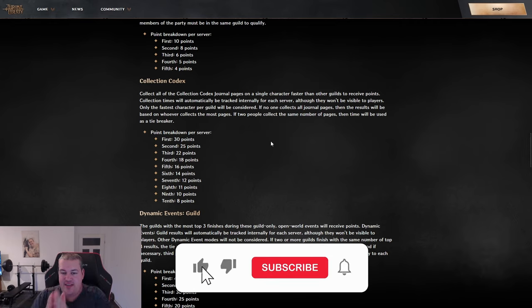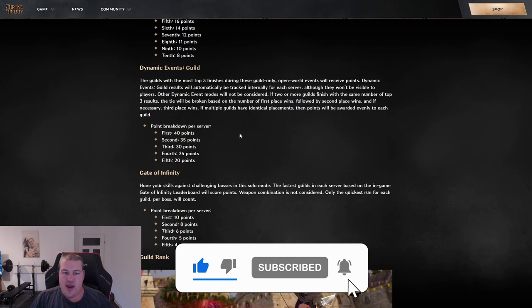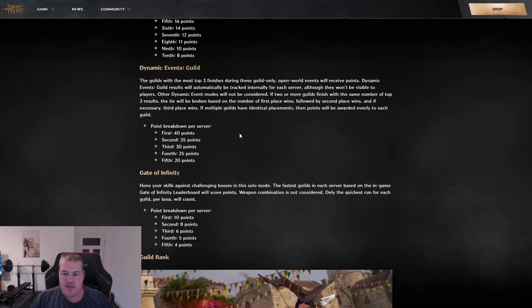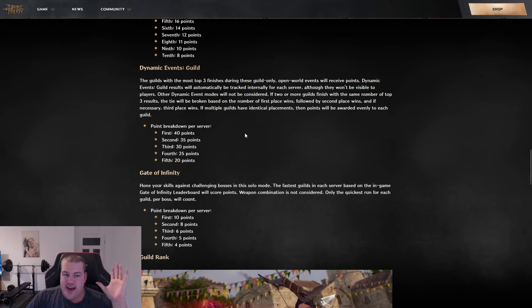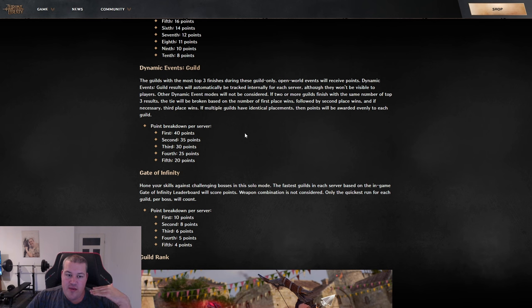Then we have dynamic events, where the guild with the most points earned throughout those events gets the highest reward. If there's a tie, they'll use the number of first places you got as a tiebreaker.